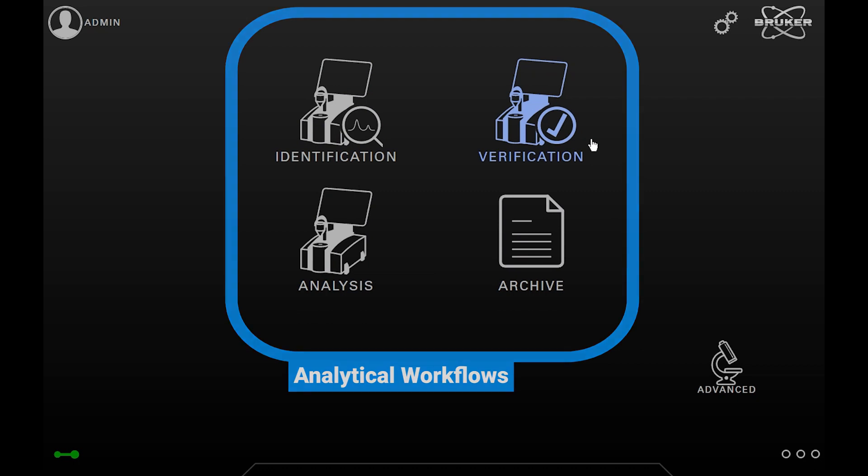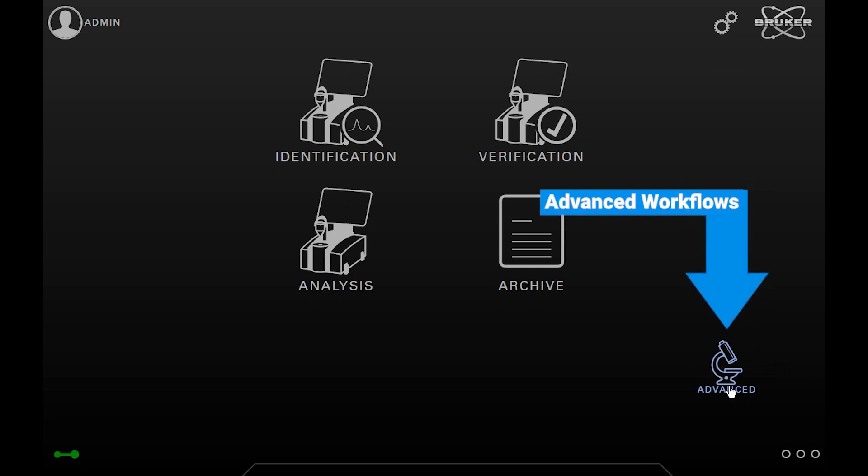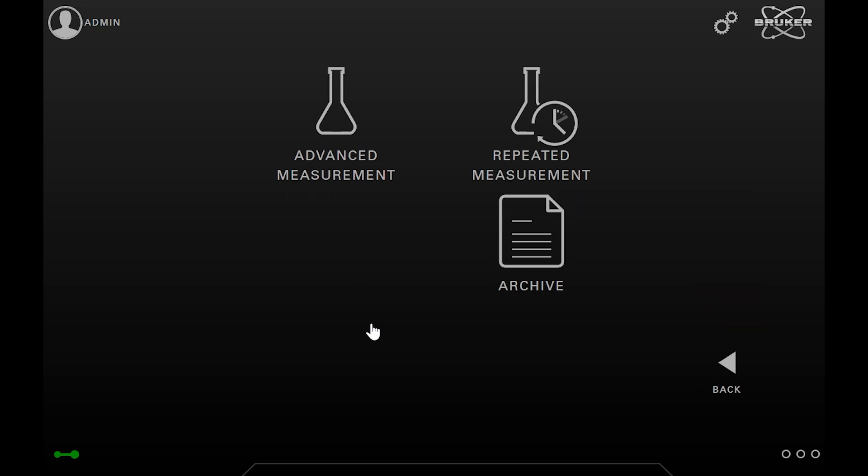In most home screens, we have also the possibility to switch to a second page—in this case the advanced page—where additional functions are available. Now you know all the features of the OPUS Touch home screen.